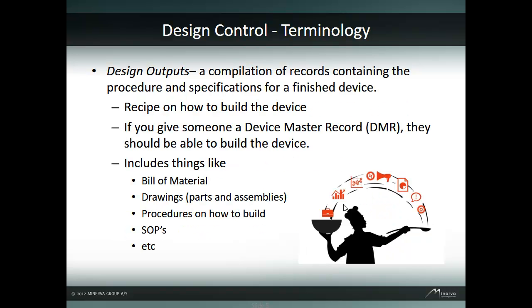Design output is a compilation of records containing the procedure and specification for the finished device. In other words, it's a recipe on how to build a device. This is also known as the device master record. If you gave someone the device master record, they should be able to build a device. The design output and DMR include things like bills of material, drawings of parts and assemblies, instructions on how to assemble and build a device, standard operating procedures, and much more.